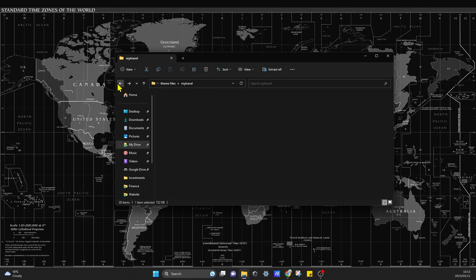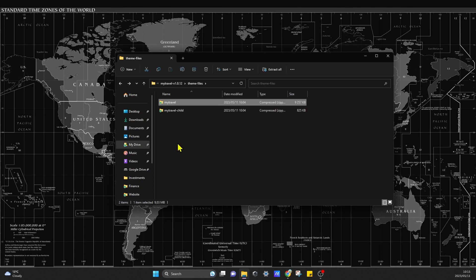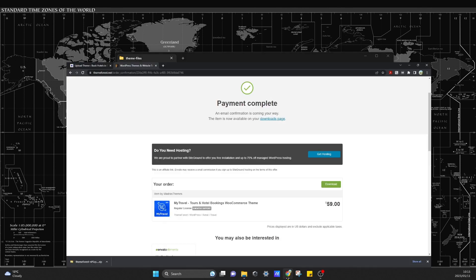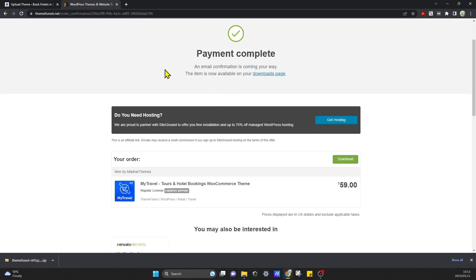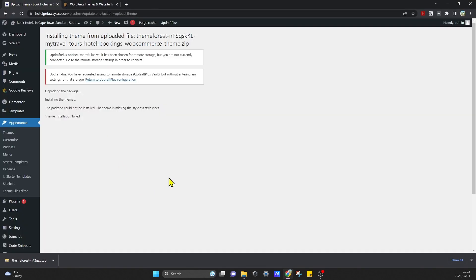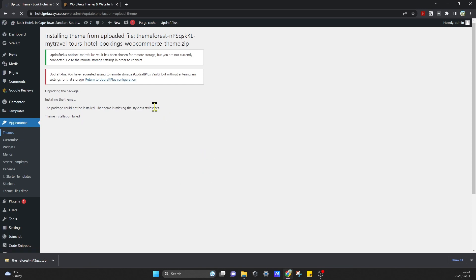We're trying to upload instead of uploading that entire zip file that we downloaded. So if we carry on, let's try that again. Themes and we can try to upload that folder after we extracted it. Let's see if that works now.